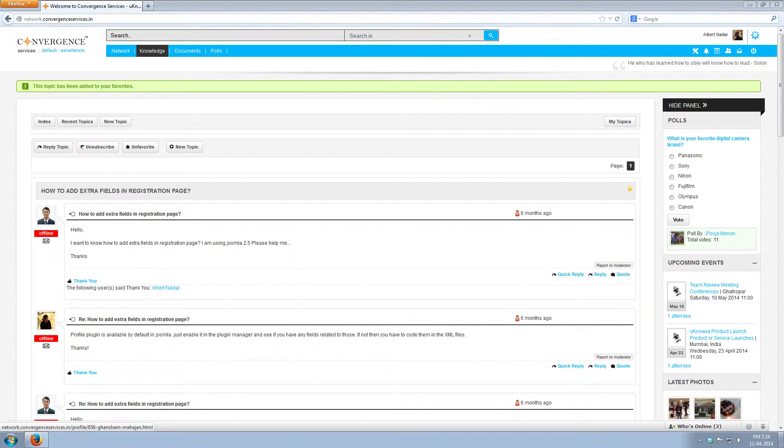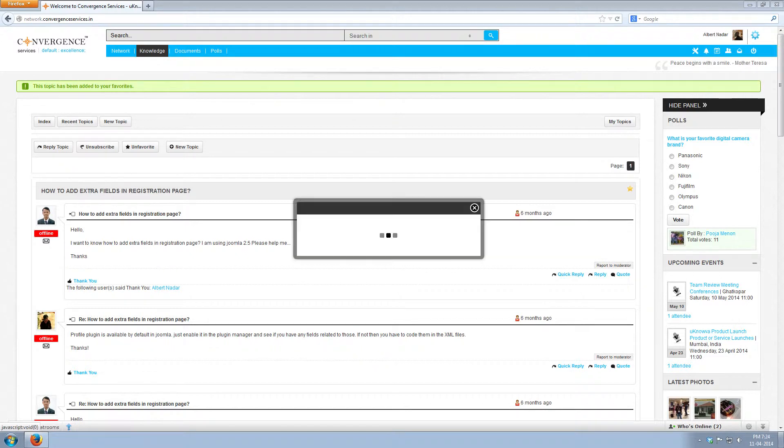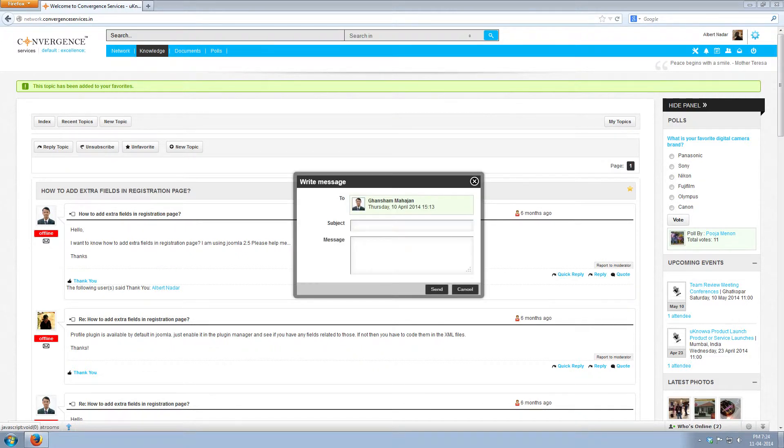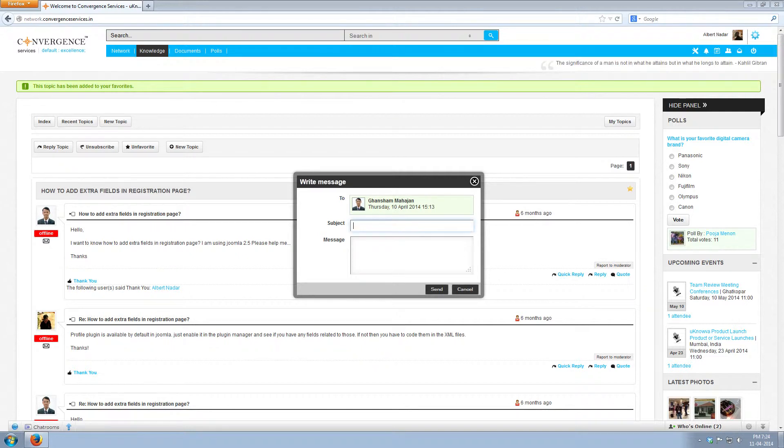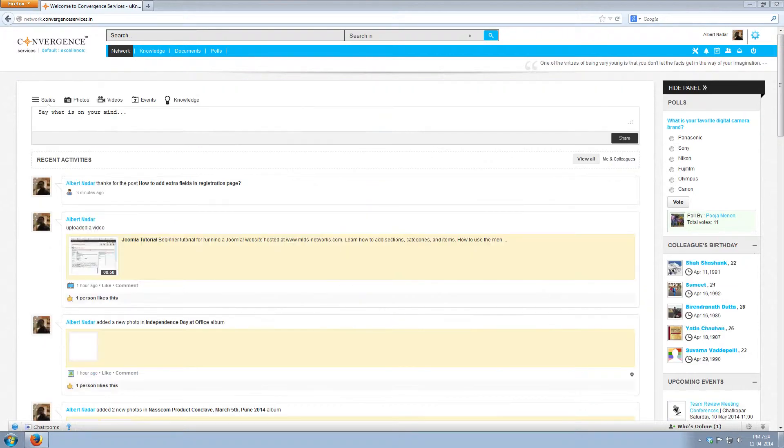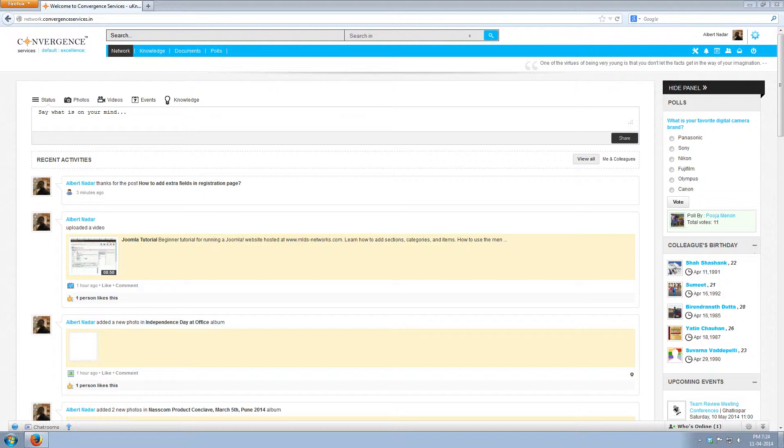All the posts and replies are accompanied by a profile image of the members. Below that you can see whether the user is online or offline. You can also send a private message to that particular user by clicking on letter icon. Write the subject line, write the message and click send. The message will be delivered to that user's inbox and he will get a notification for the same.